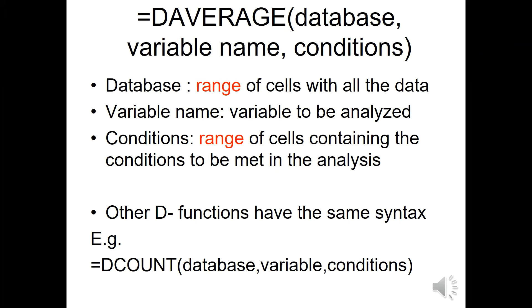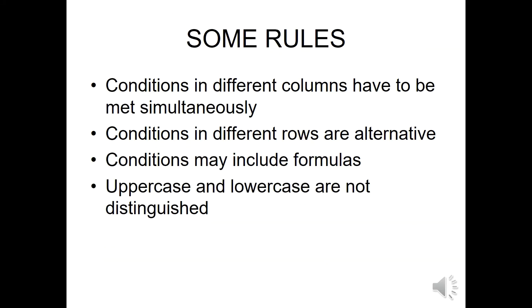All the functions have the same syntax. For instance, equal DCOUNT database variable conditions, or equal DMAX database variable conditions, etc.